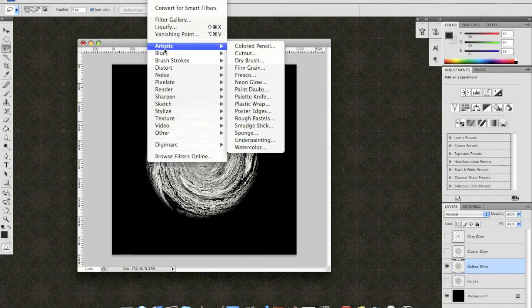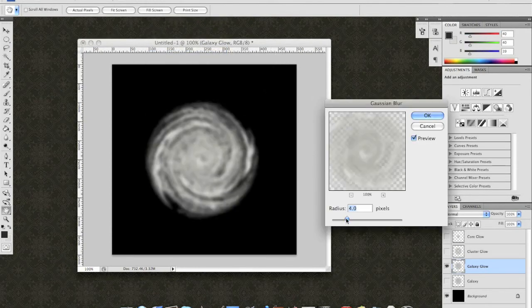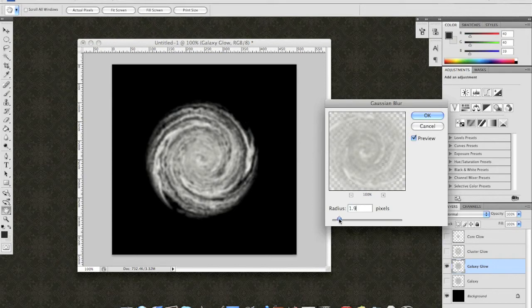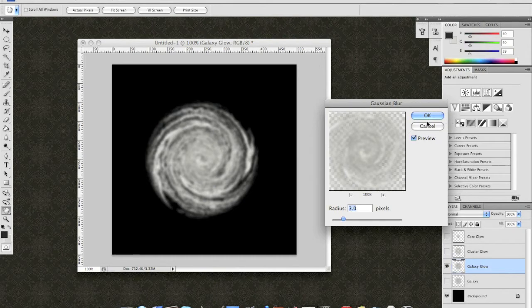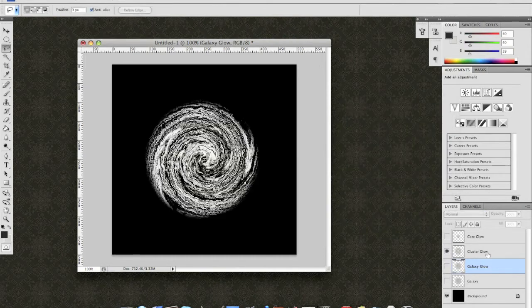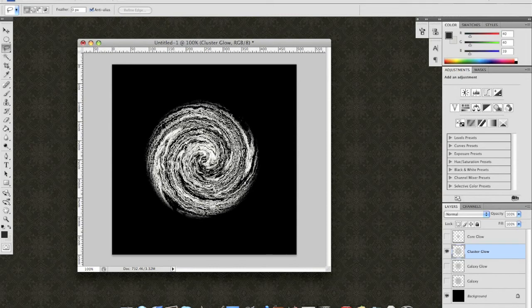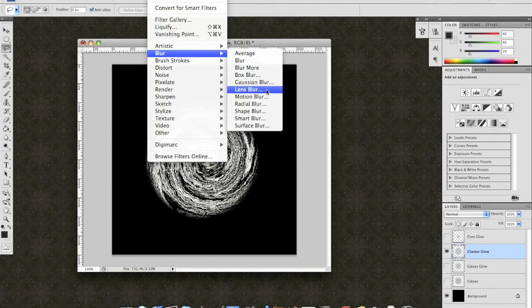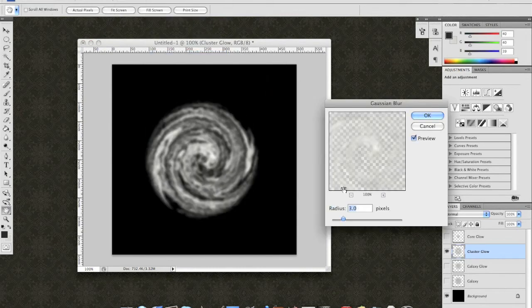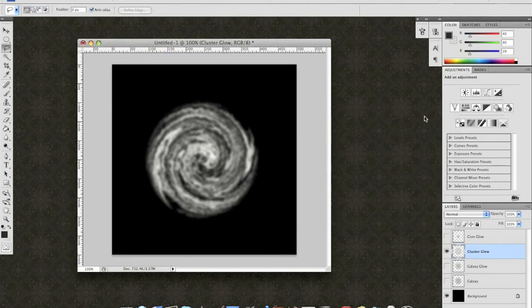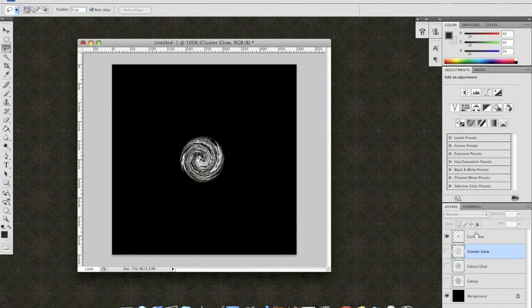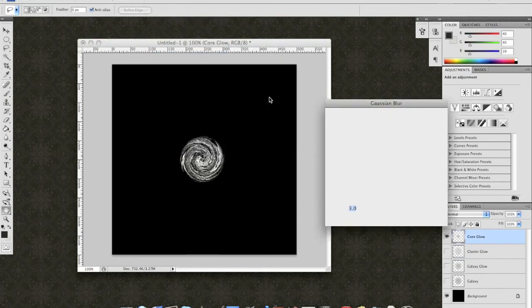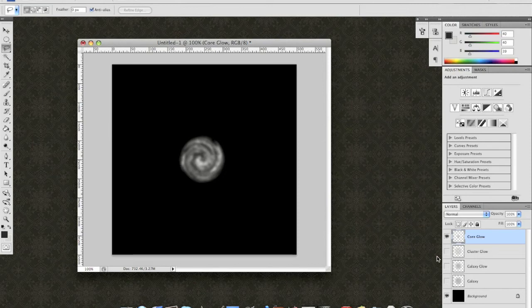Filter Blur, Gaussian Blur. I'm going to use something not that large. Two. Three. Three to four is a good number. OK. With the ClusterGlow, go ahead and do the same thing. Blur. Gaussian Blur. Three is a good number. And do the same thing for Core. Filter Blur. Gaussian Blur. All right.